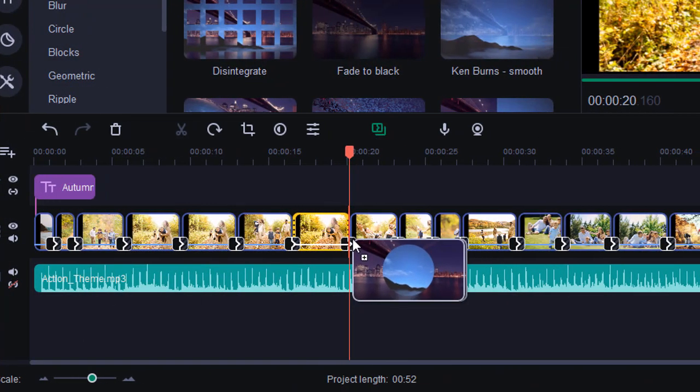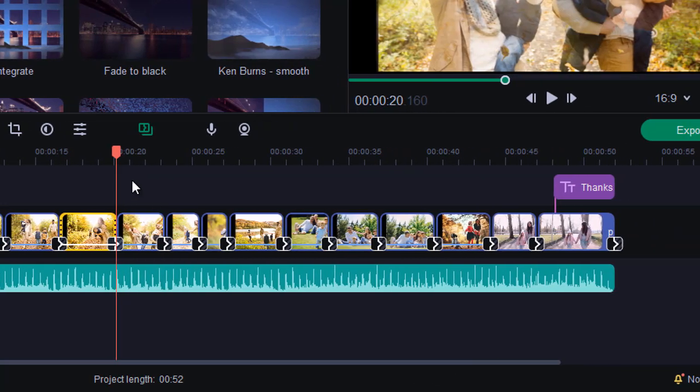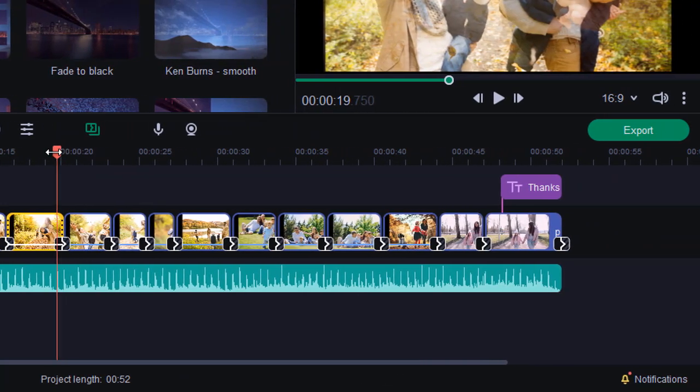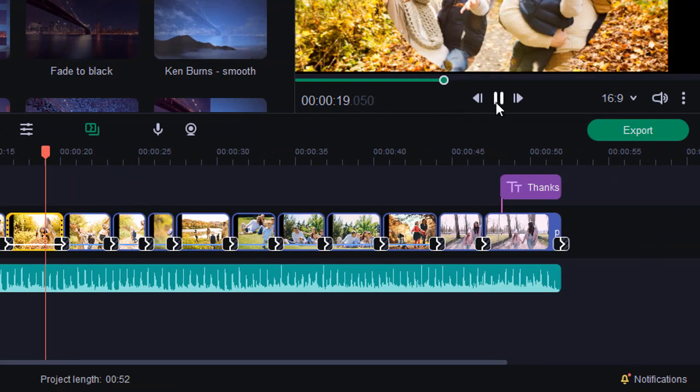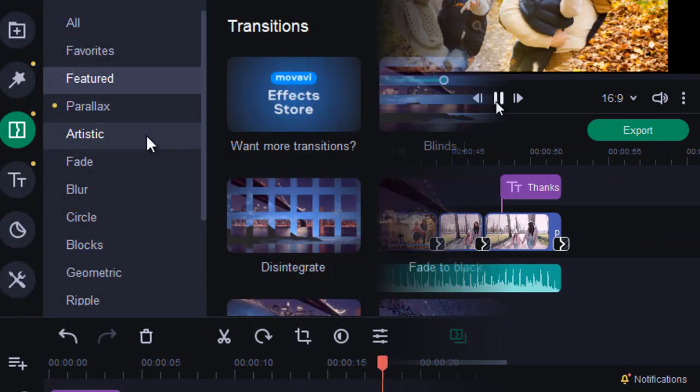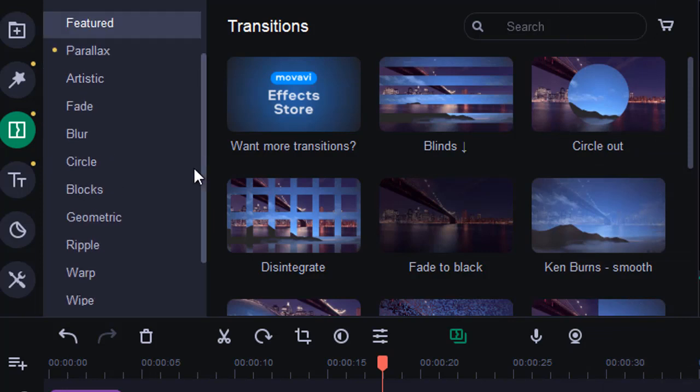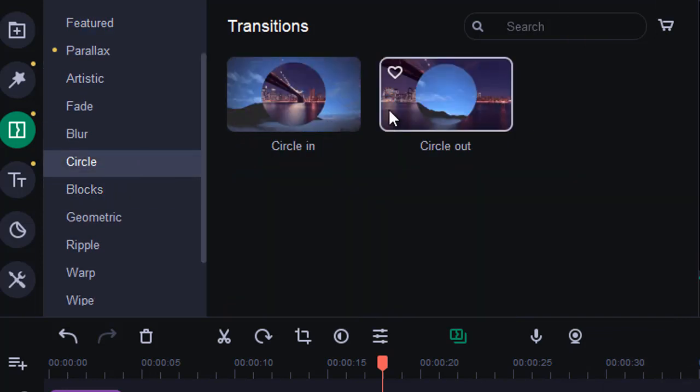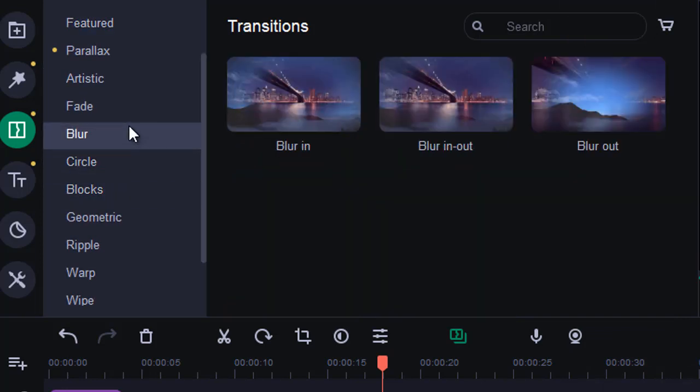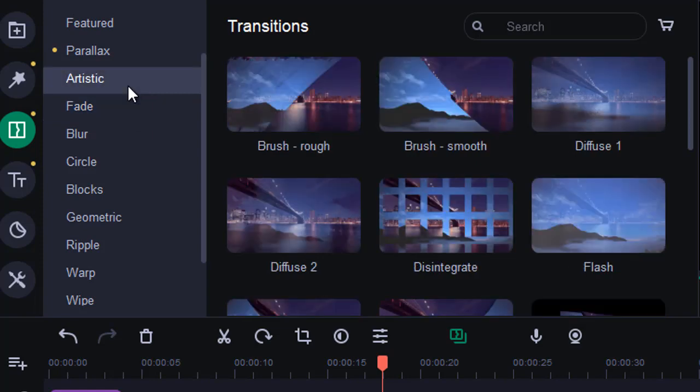Movavi Slideshow Maker has a convenient timeline where different elements are marked with different colors. The software is also jam-packed with effects and transitions. However, you can't fine-tune them in any way.